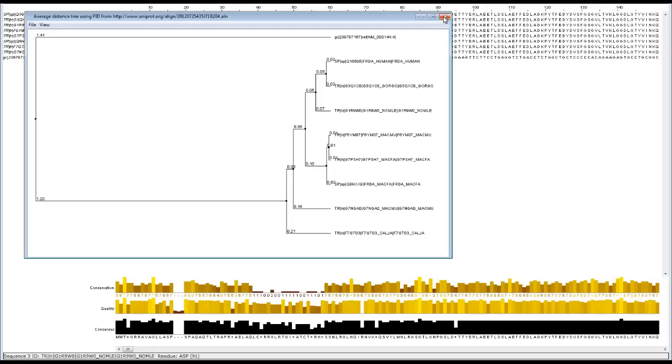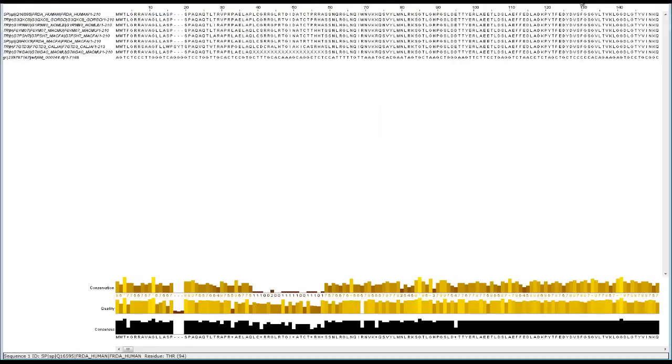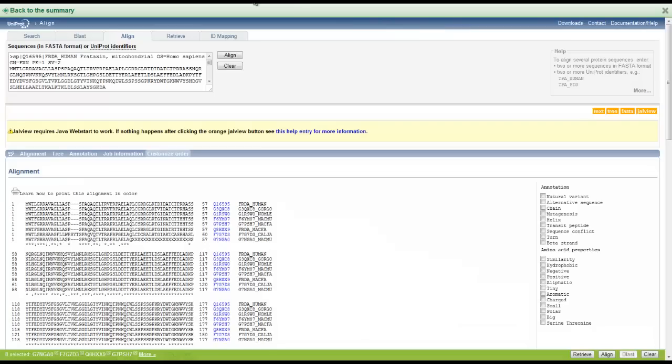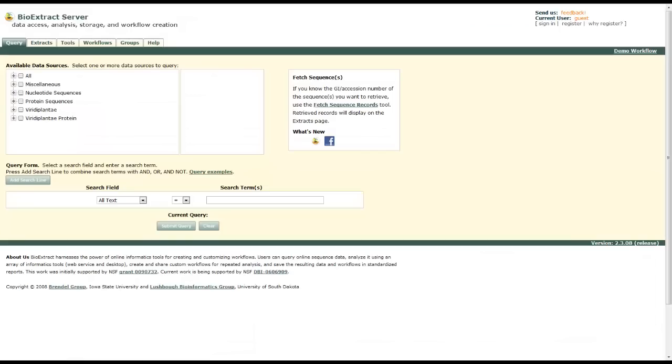Now we can exit out of these and we're going to do one more tool-based server called BioExtract Server. This is probably one of my favorite.